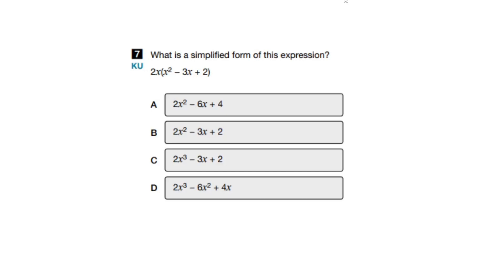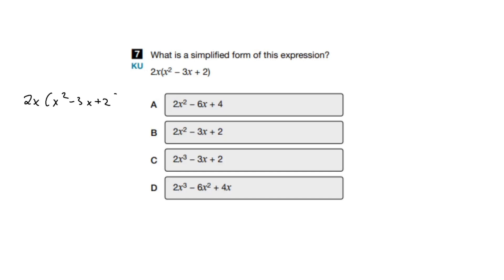Our first question states: what is the simplified form of this expression? We have 2x, and inside brackets you have x squared minus 3x plus 2. The first thing I would want to do here is consider the distributive property. This 2x is going to get distributed to x squared, then to minus 3x, then to plus 2. So let's do the math. We have 2x times x squared, which is 2x cubed.